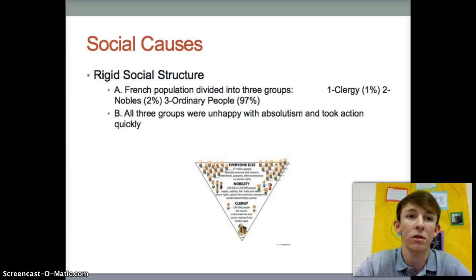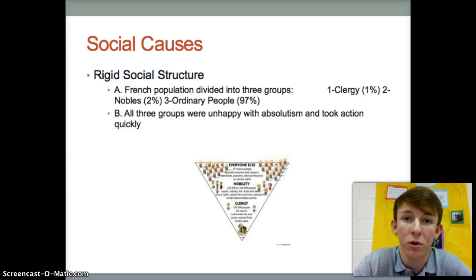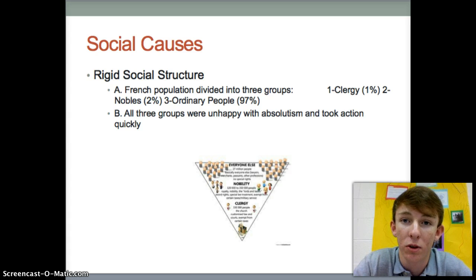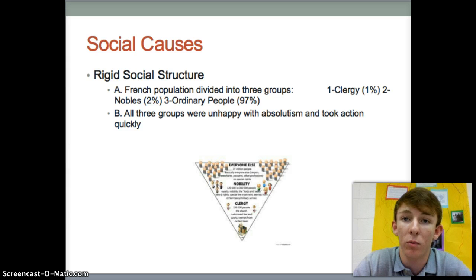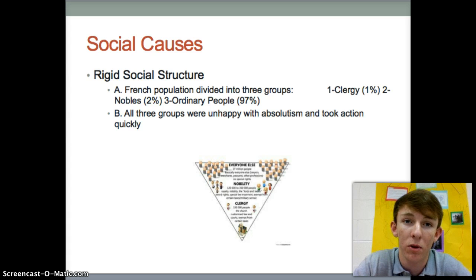Next is the social causes, and there was a rigid social structure in France during the French Revolution. The French population was divided into three groups. First was the clergy — 1% of the population, at the top. Second were the nobles, 2% of the population. And at the bottom were ordinary people like merchants and businessmen, making up 97% of the population. All three groups were unhappy with absolutism and took action quickly.